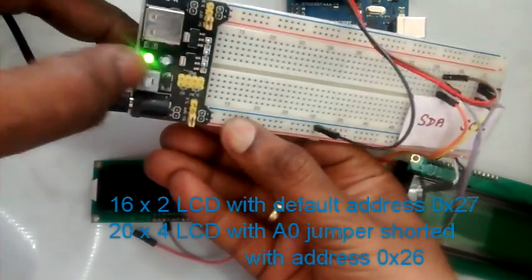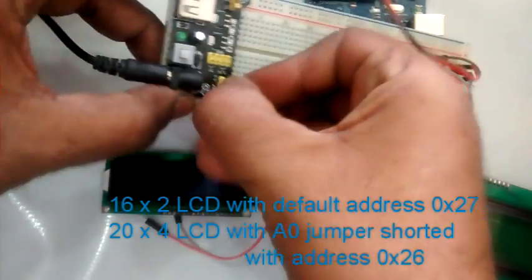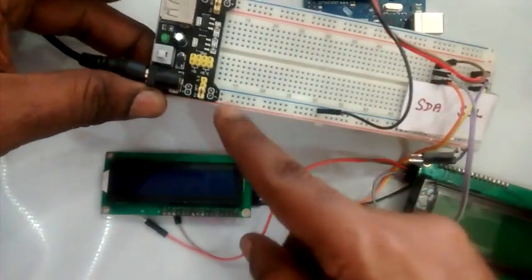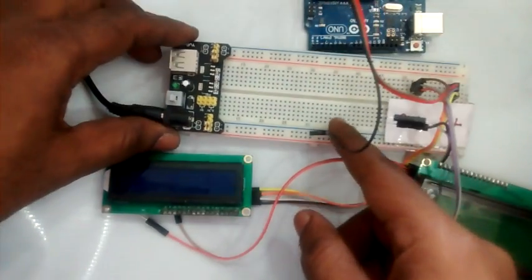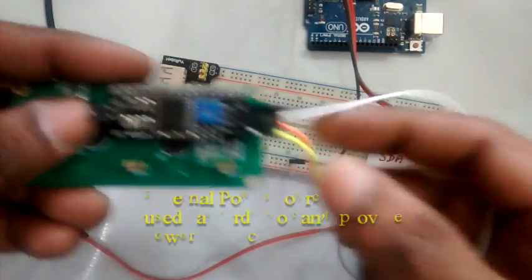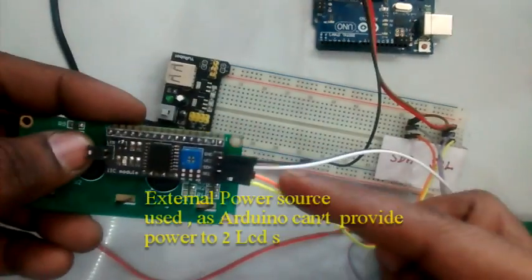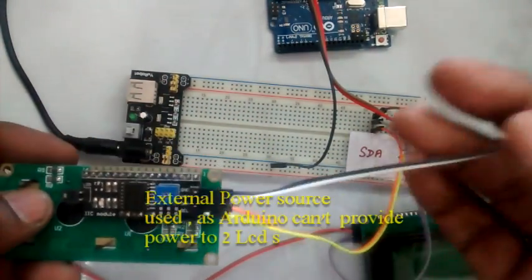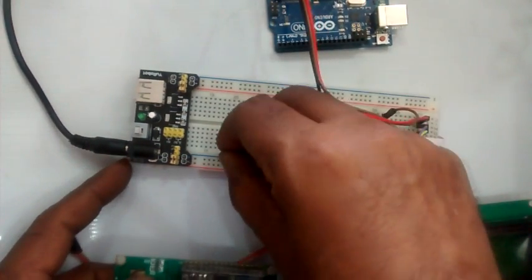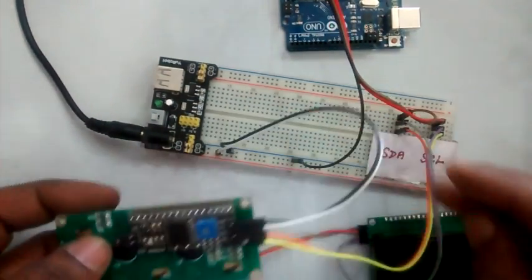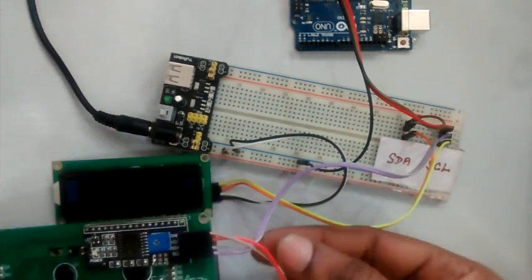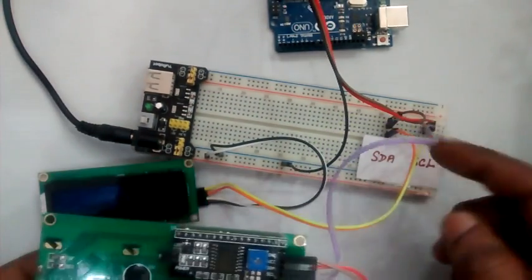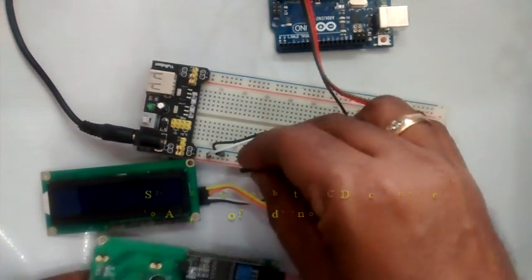As Arduino cannot source enough power to both LCDs, an external power source is used. VCC is connected to the positive rail and ground to ground. SDA of both LCDs connected to A4 of Arduino, and SCL of both LCDs connected to A5 of Arduino. This is the I2C bus.